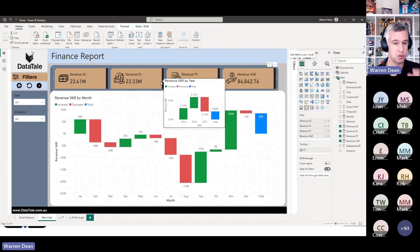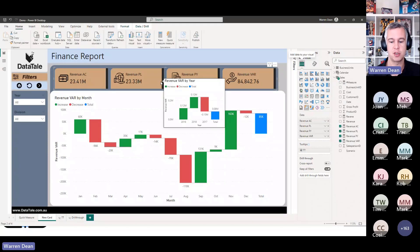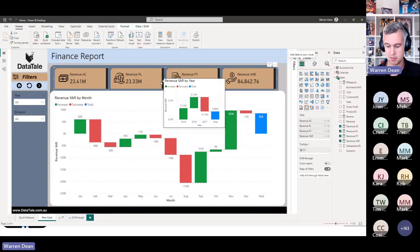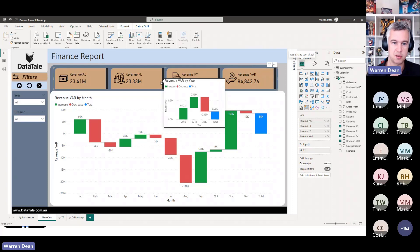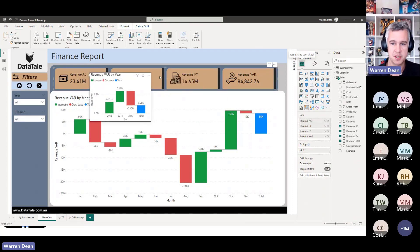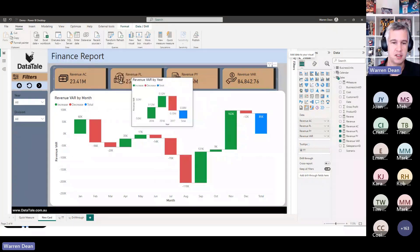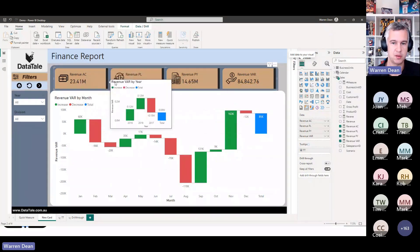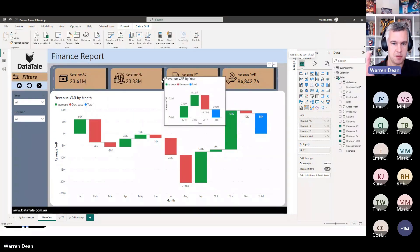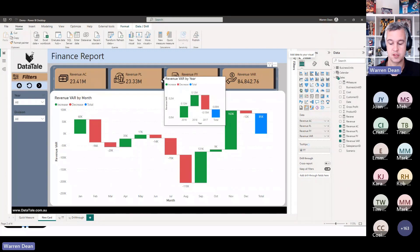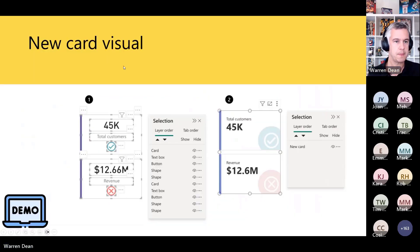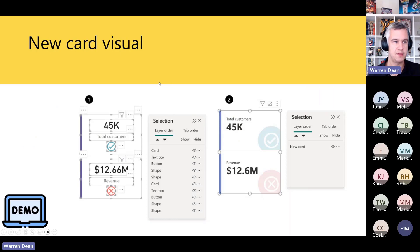Report tool tips work on it, drill throughs work on it. So a lot of extra features here. So yes, yeah just mentioned that from Brendan, definitely going to improve report performance because for me to do this previously that would have taken like 10 or 12 elements. Now it's just one. So yeah, very cool. So that's the new card visual.